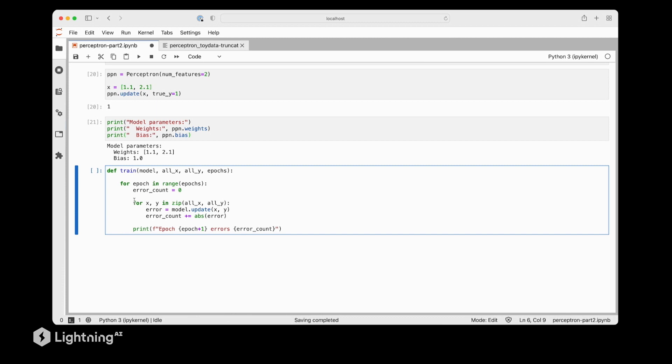Then for each training epoch, we iterate over the training examples here. And for each training example, we compute the error and do the model update. And also update the error count so that we can later see how many errors the perceptron is making after the training. So let's actually run this code and see what happens.